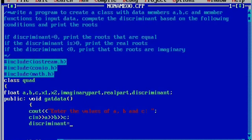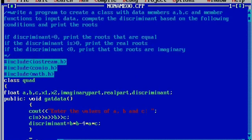Discriminant is nothing but a formula: b squared minus 4ac. Here we can write b into b — that is b square — minus 4 into a into c. Now curly closing brace.